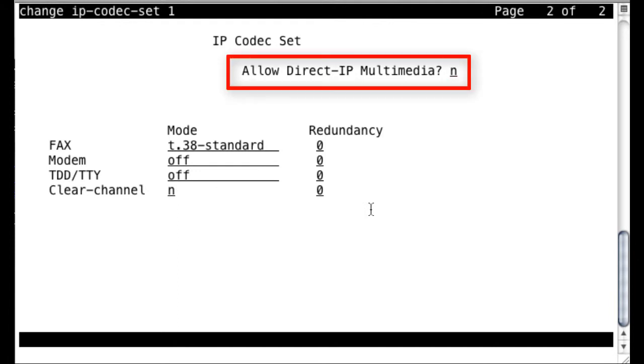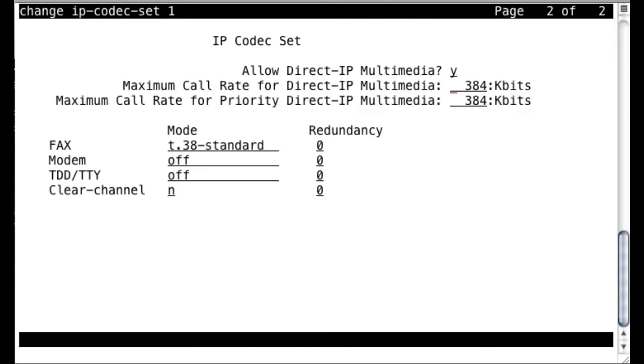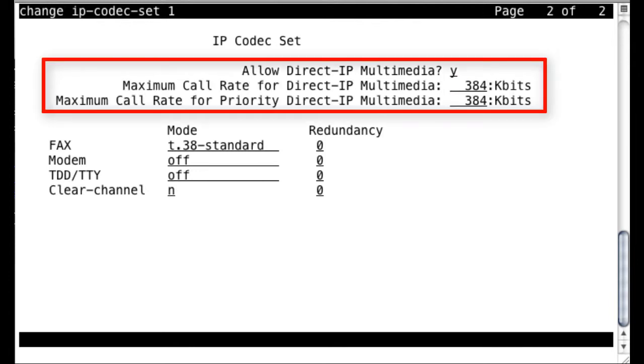So you'll notice on page two here, there's a field that says Allow Direct IP Multimedia. And by default, this is not enabled, it's disabled. So in order to enable video calls within CM, within Communication Manager, you first have to come here and enable this field. And once this is enabled, what you'll see are two additional fields below that, which are used specifically to set the bandwidth limits for your video calls.